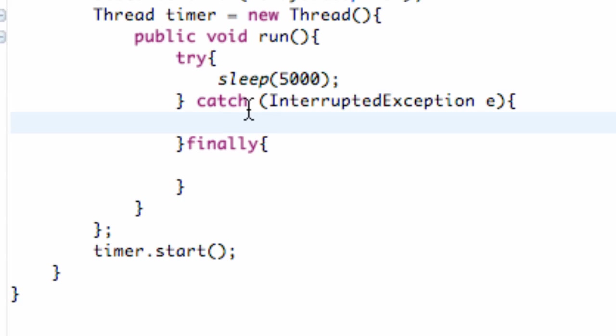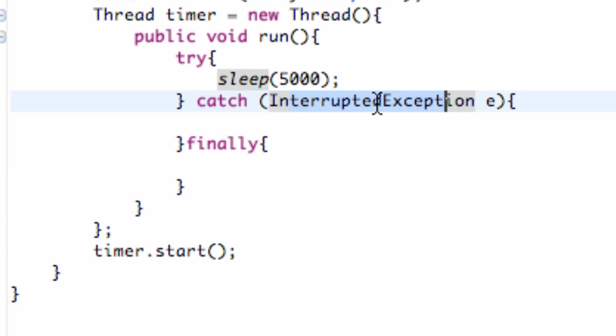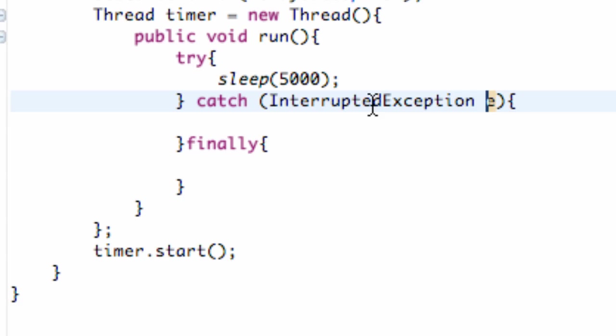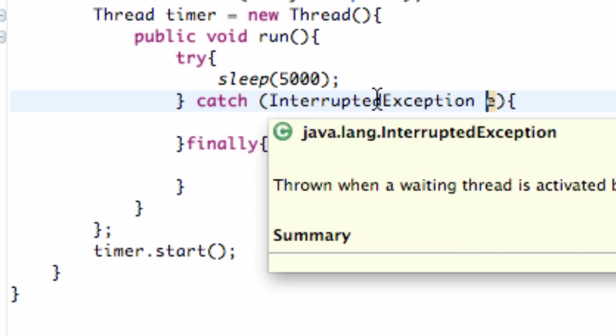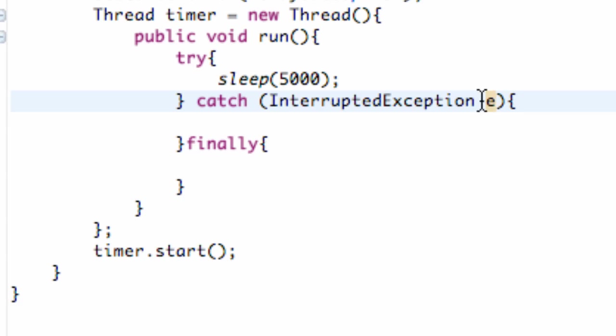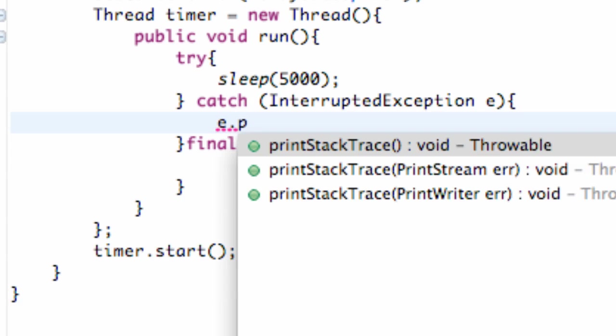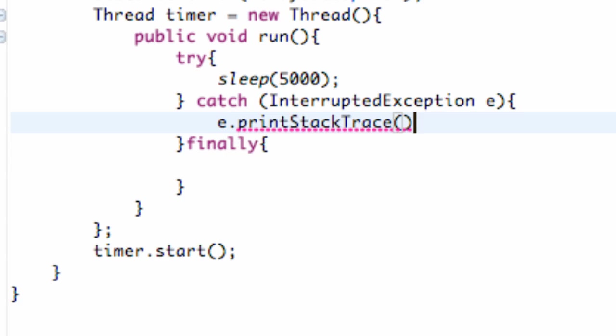And for this catch exception, if there's an interrupted exception of some sort, we're going to catch that. So we define that InterruptedException variable—sorry, that's the type of exception we're looking for. And we name that E. So within here, we can do the standard catch and that's just printStackTrace.